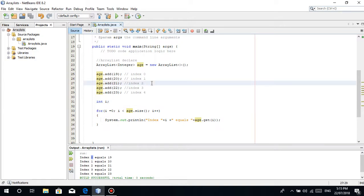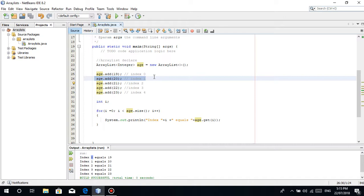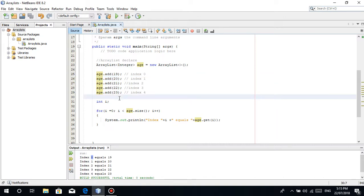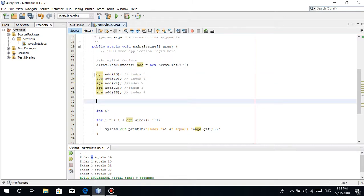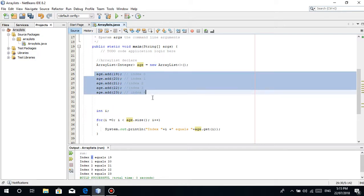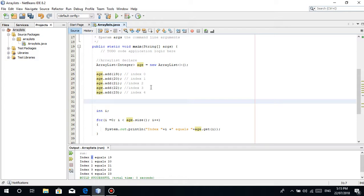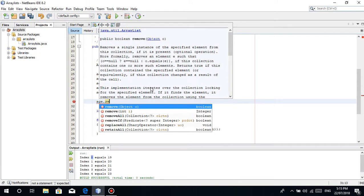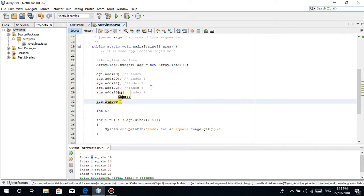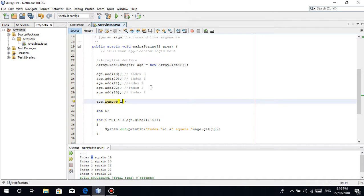Now let's try the remove operation. What if we remove a specific index? Let's say we add a 5th item, so we have 5 elements starting at index 0. Let's remove the value 20, which is at index 1. We use age.remove(1). So we just type the index number inside remove().